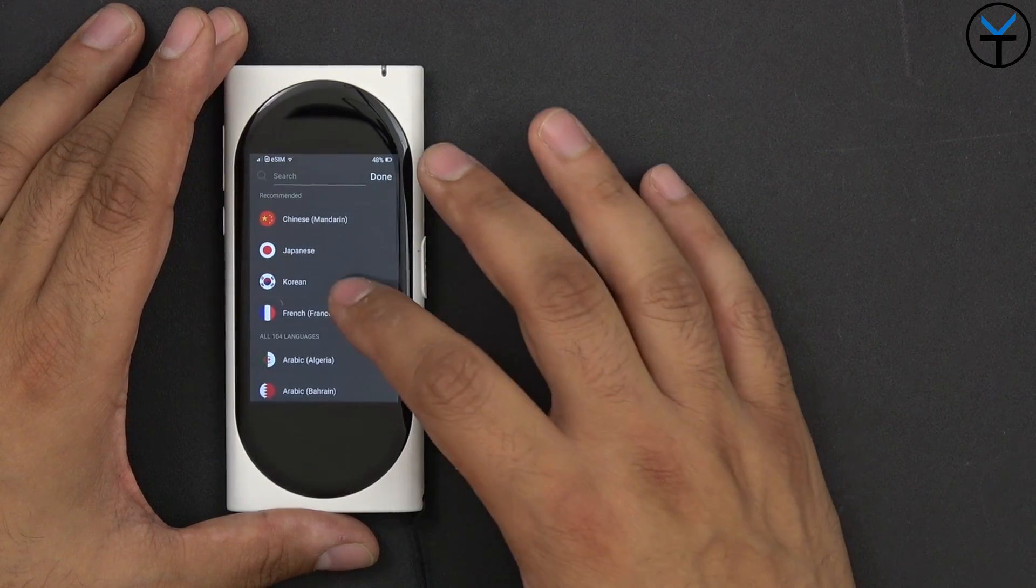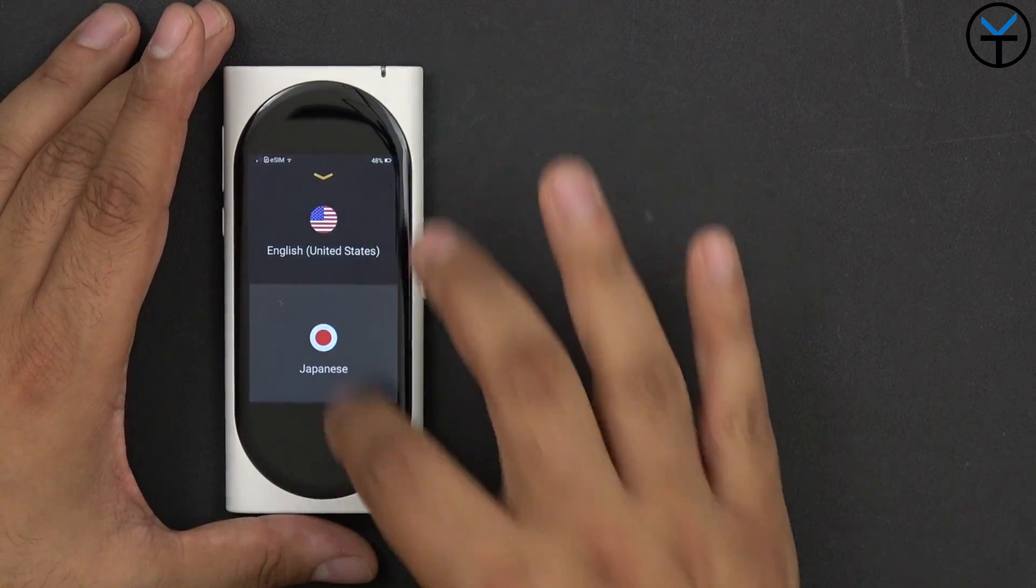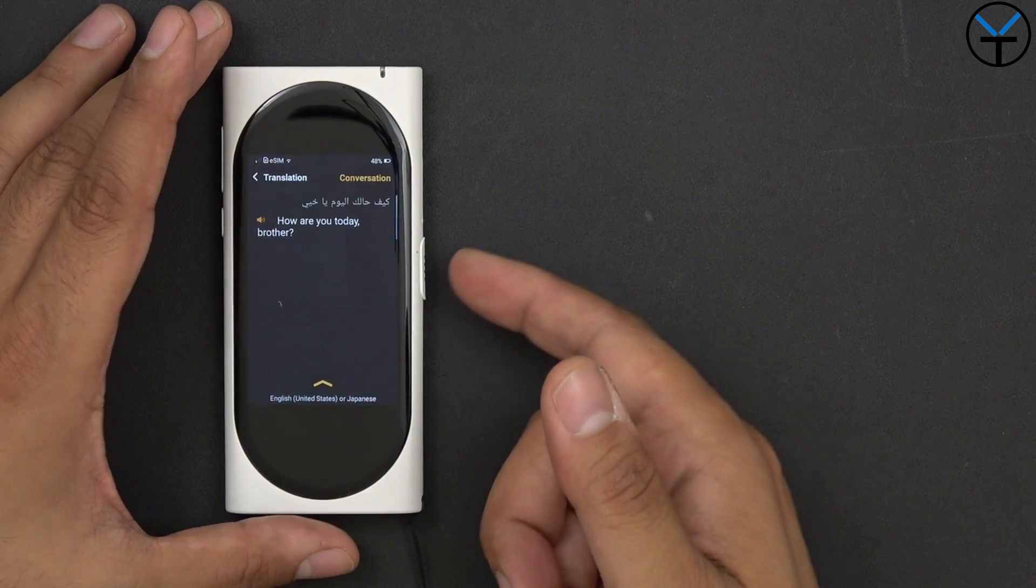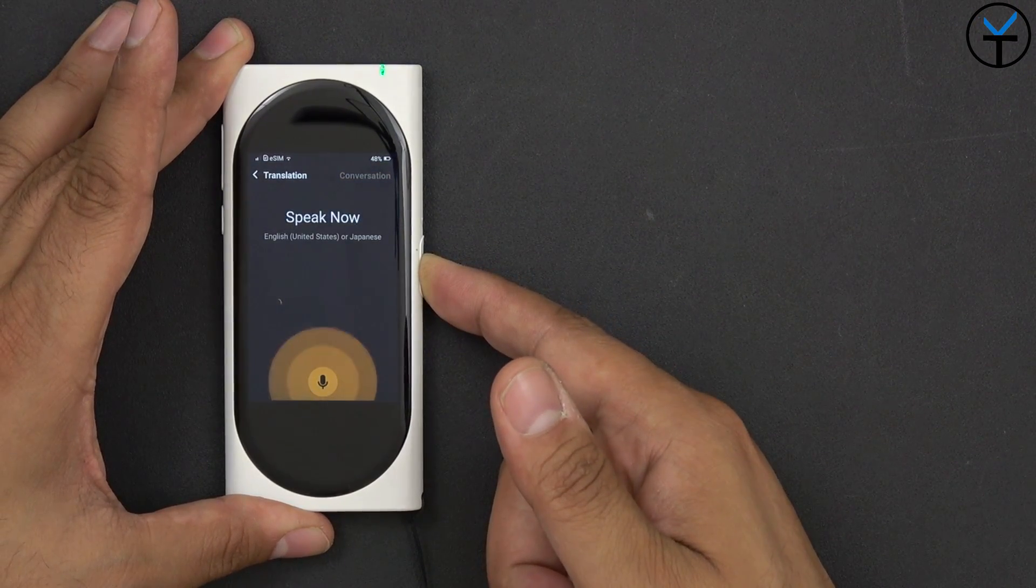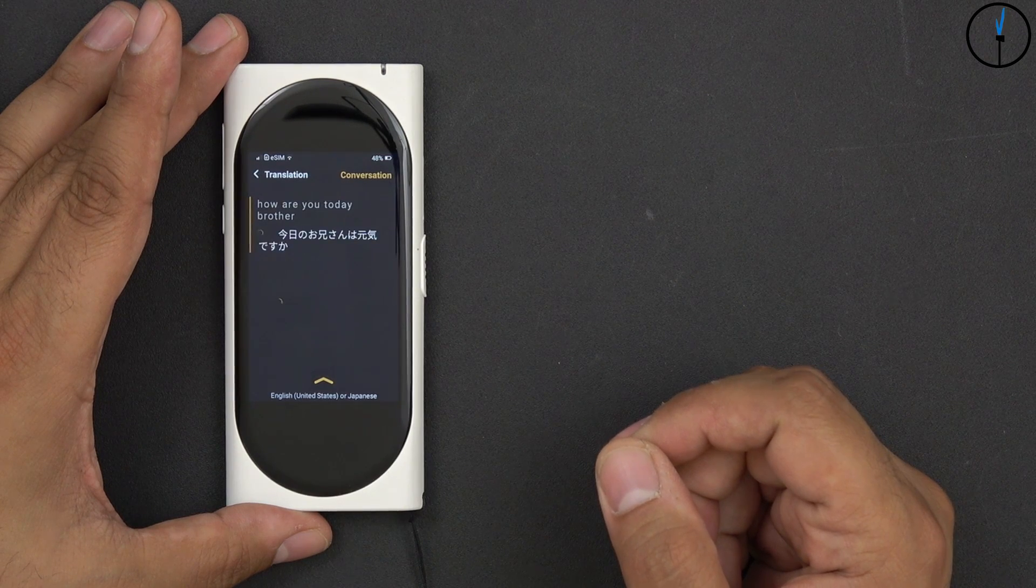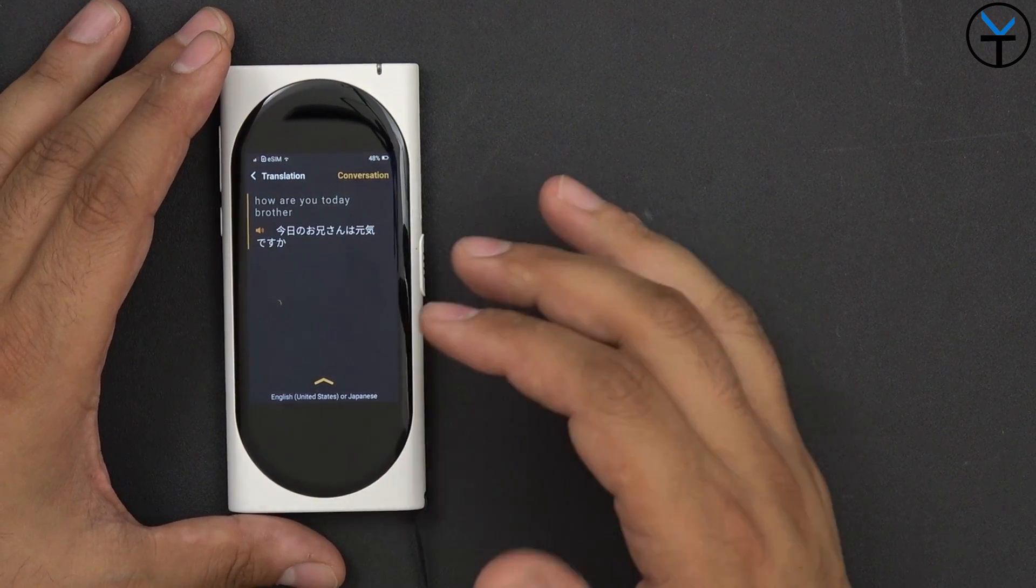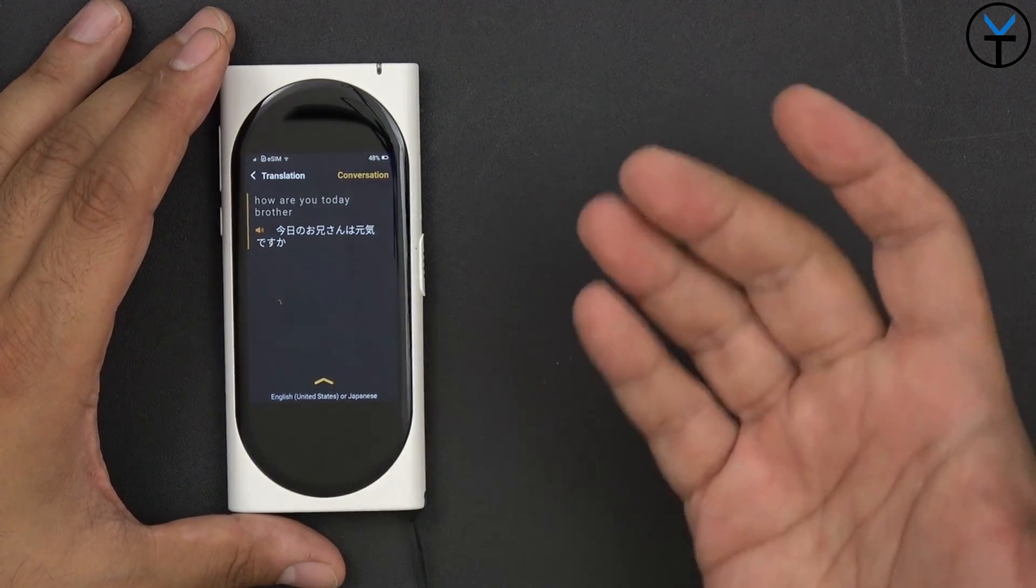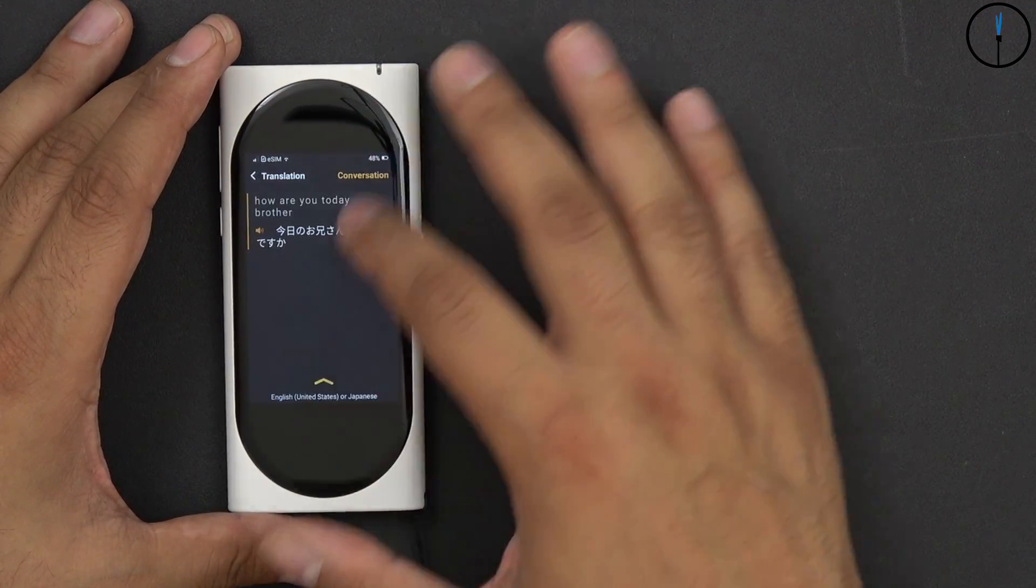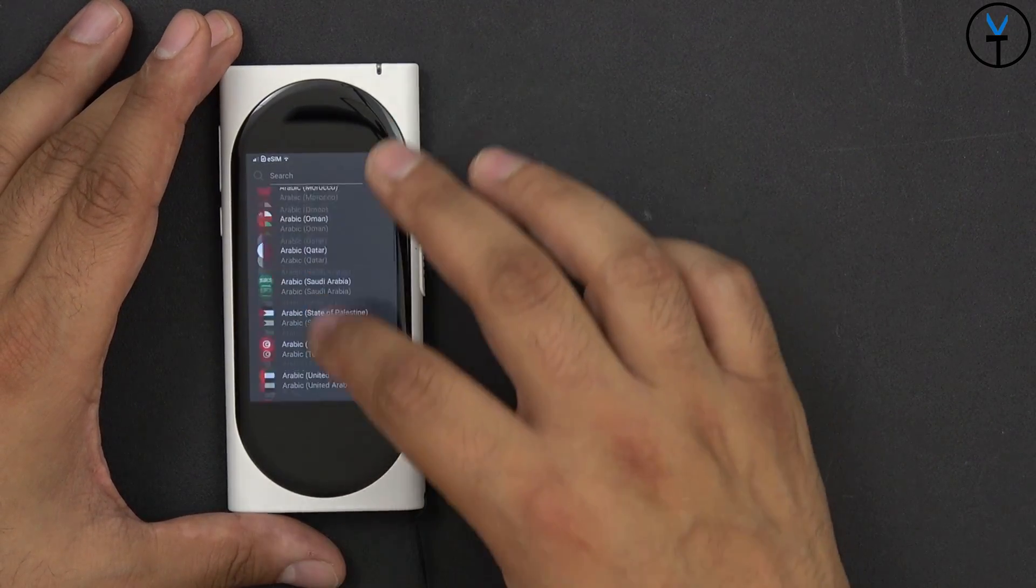Let's go switch over to Japanese. That's also something I was always concerned about how it would work. So let's go ahead and bring it over here. How are you today brother? Now you can hear it very clearly, and I'm hoping you guys can let me know in the comments below if this is actually translating correctly or not.